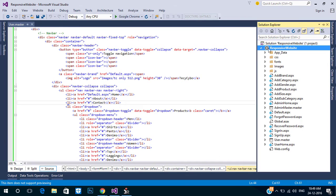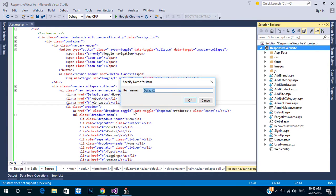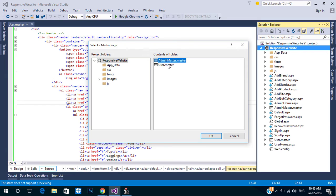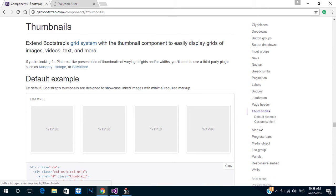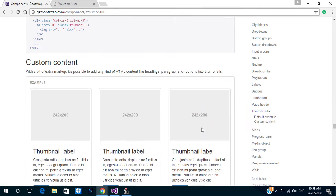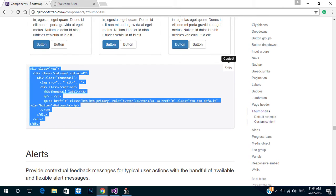Now create a new page to display all products using the new master page. We can showcase our products with the Bootstrap thumbnail component — we can modify this code for our products. Copy and paste the thumbnails code.